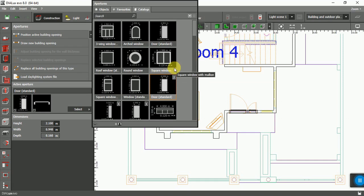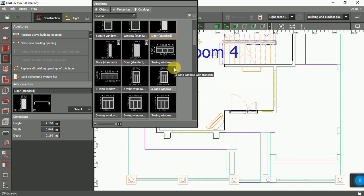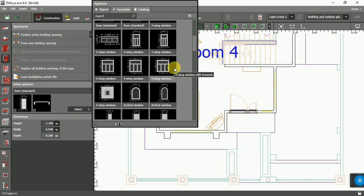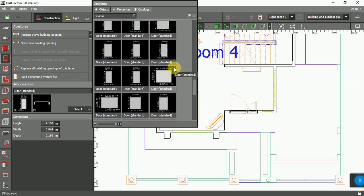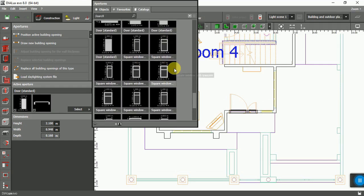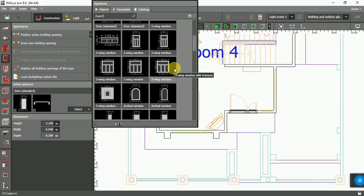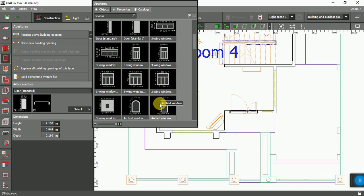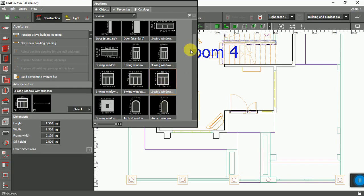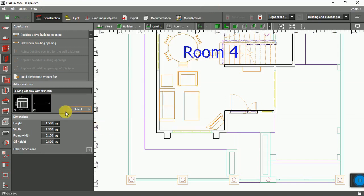That's it. So now I'm going to insert some windows. Let's see what windows I have — I'll choose this one. Maybe another one? No, the first one is good. This one: 1.5 meter width, 1.5 meter height, no frame.